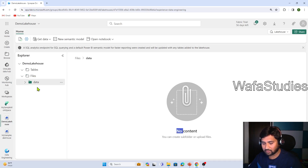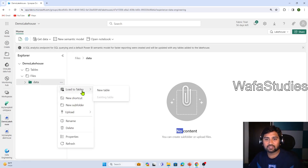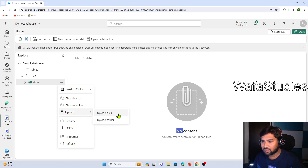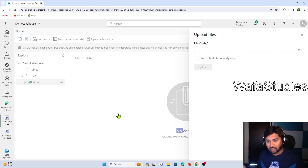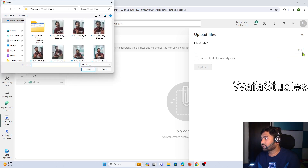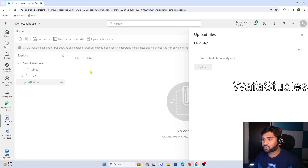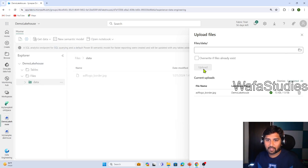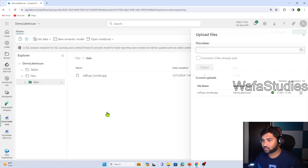Now I go inside the data folder. I can click the three dots once again and click Upload. I can hit Upload Files and actually upload the data — that means I'm bringing the data into Fabric. When I bring the data into Fabric, I am bringing the data into OneLake, which is there behind the scenes of Fabric. So I click the button — it asks me to browse for a file. I'm uploading this ADF logo file. Let me hit the Upload button, and once the upload happens I should see my data there.